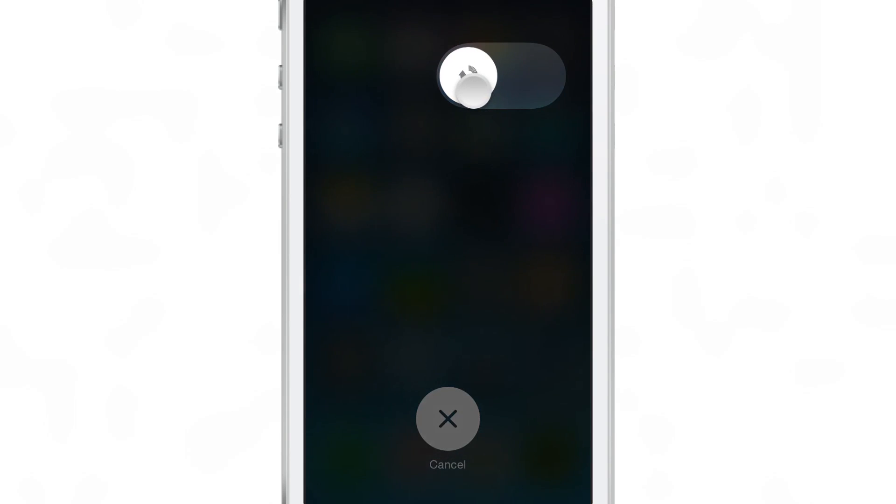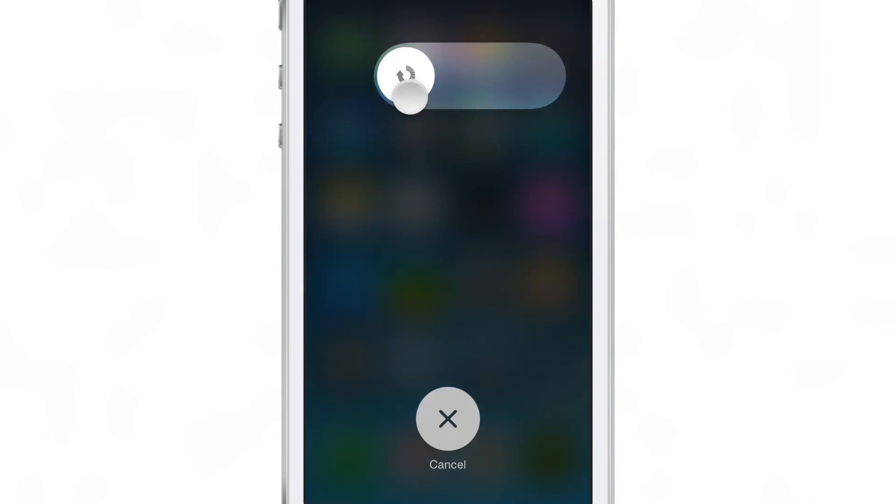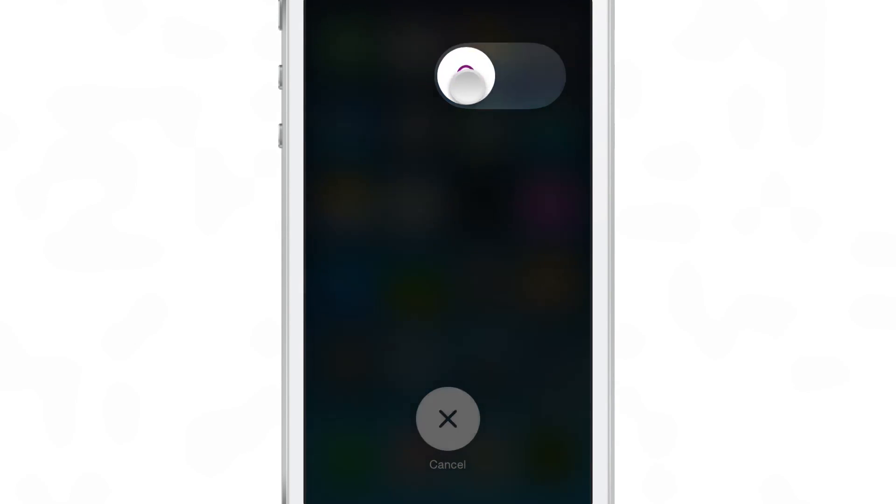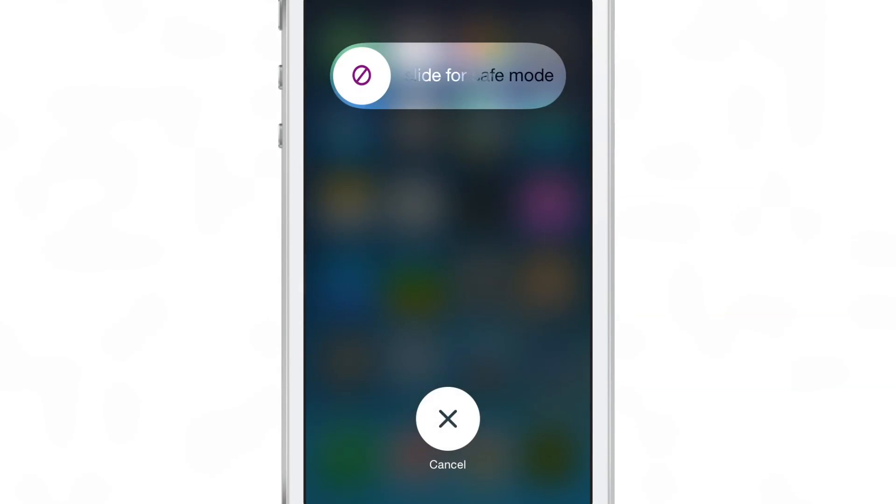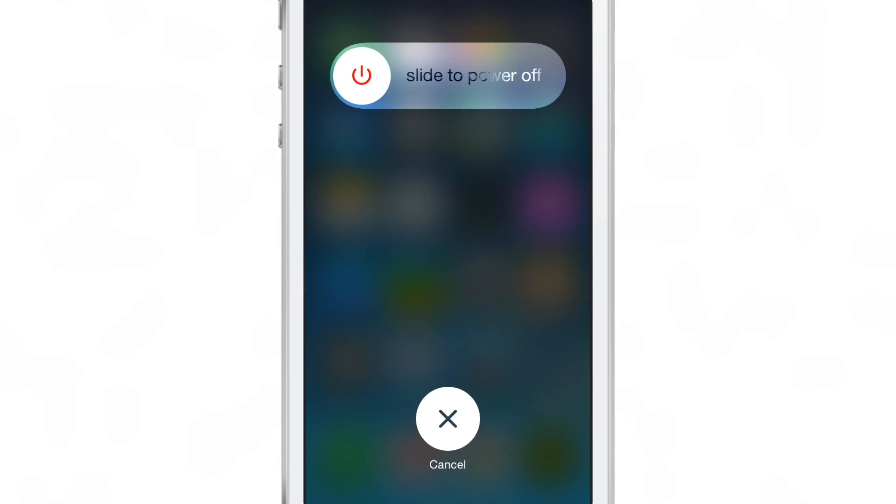All you do is just slide it like there. Obviously I'm not going to do it because it would cut off the video, but you can see that you can quickly switch to different types of actions whenever you tap on the button that resides on the slide to power off screen.